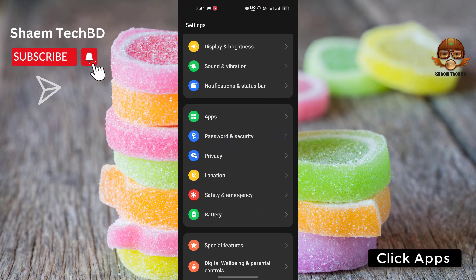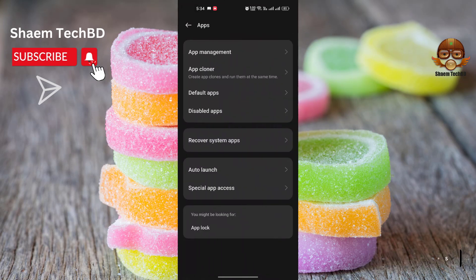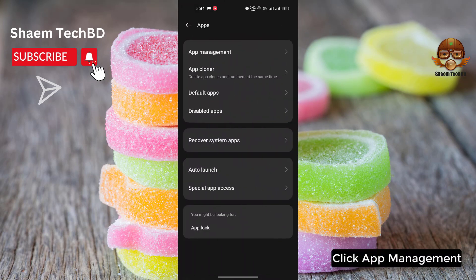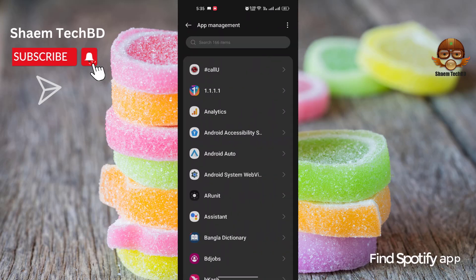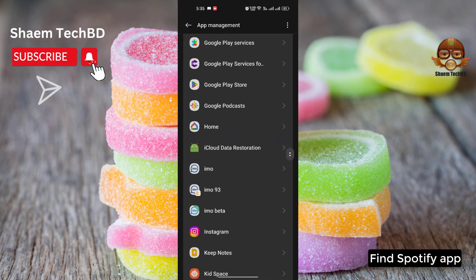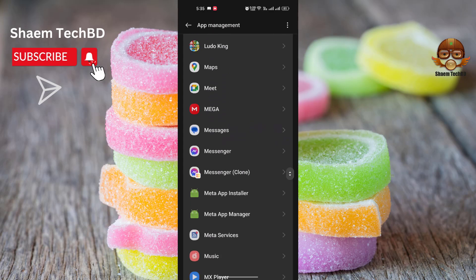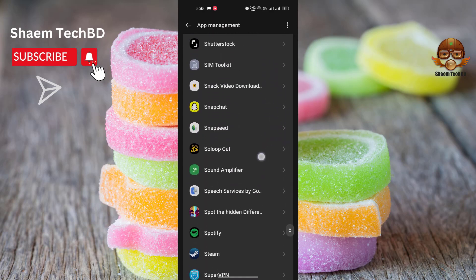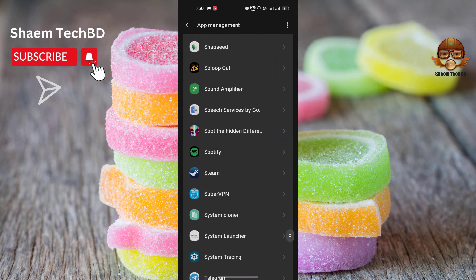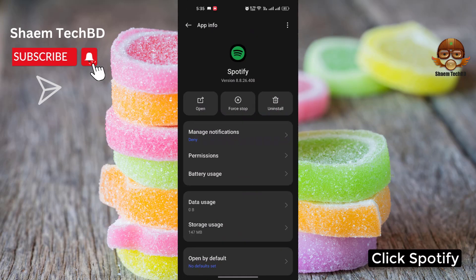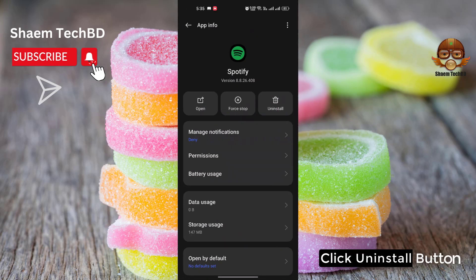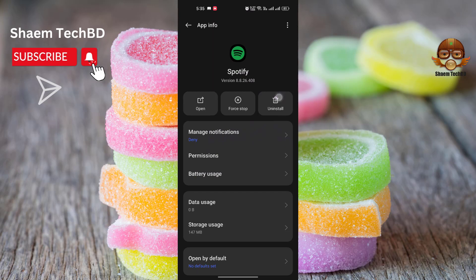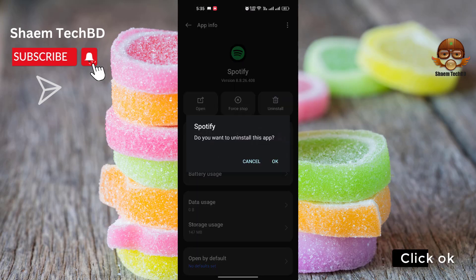Click Apps. Click App Management. Find the Spotify app. Click Spotify. Click the Uninstall button. Click OK.